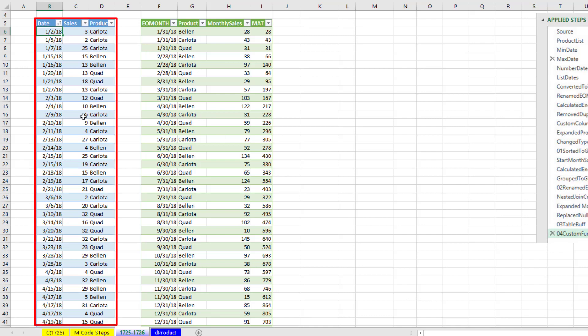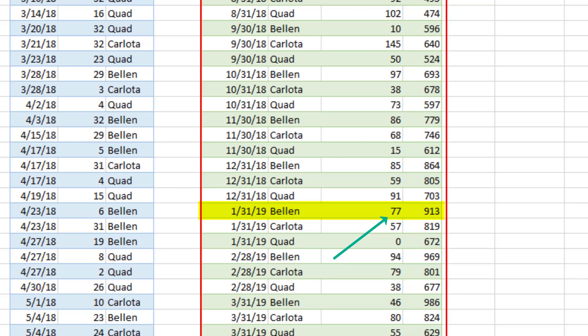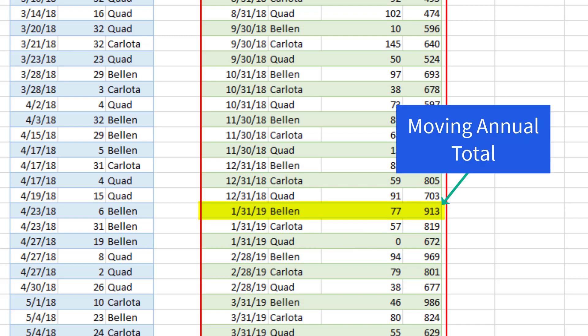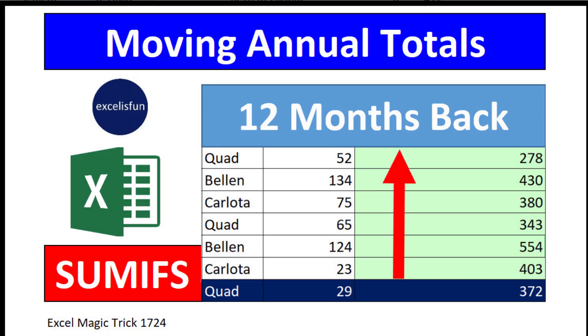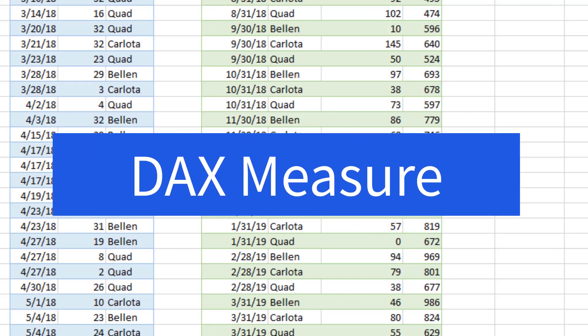Our goal is to take a sales table and calculate not only the sales for each product by month, but the moving annual total. Two videos ago, we did worksheet functions. Last video, we did Power Query. And this video, we get to use DAX.